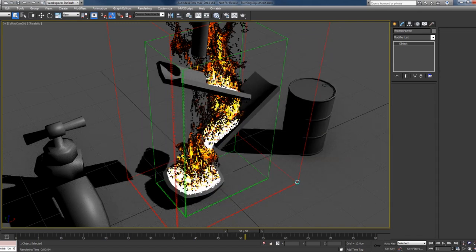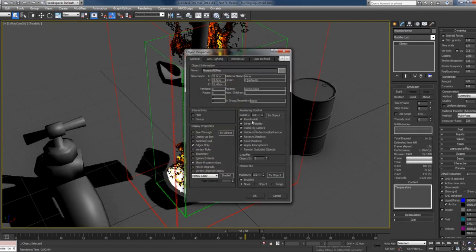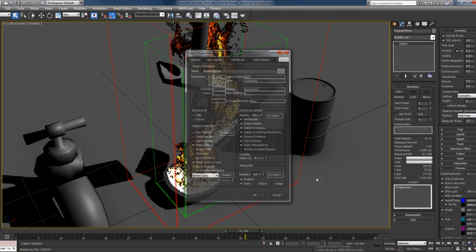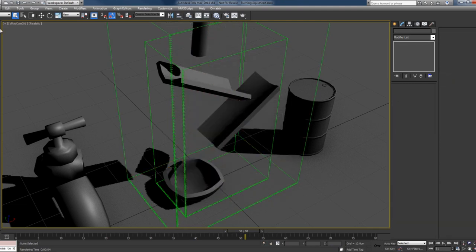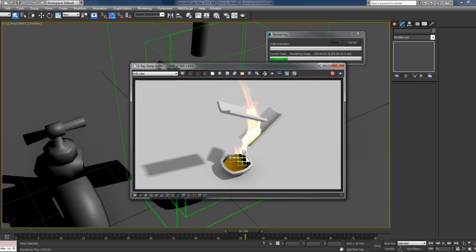Let's turn back the rendering and hit render. You can see now I have my fire also.